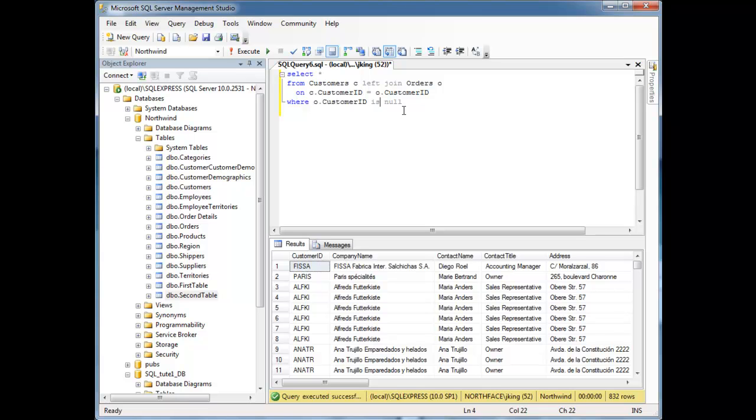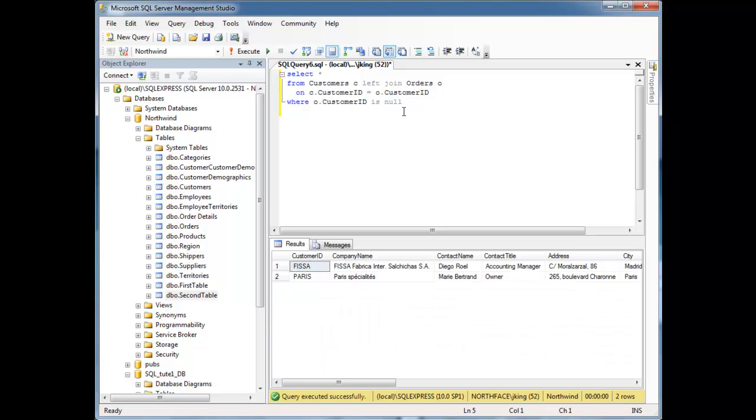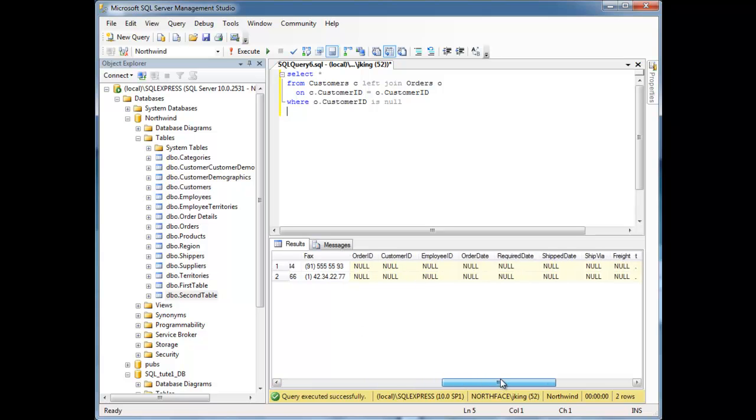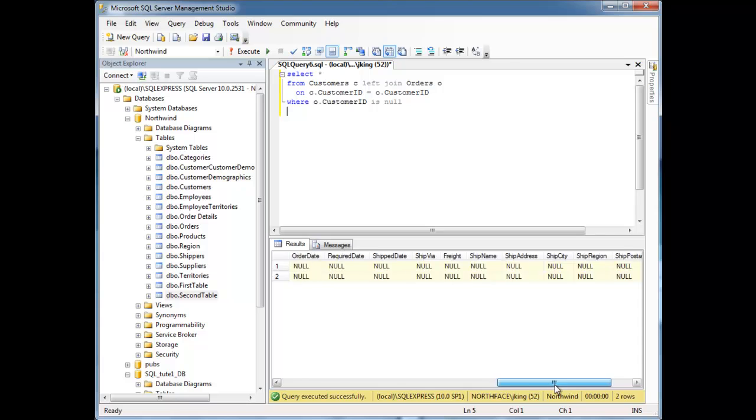So remember, is null, F5, run it, boom, we have pinpointed the two customers that have not ordered anything from our company.